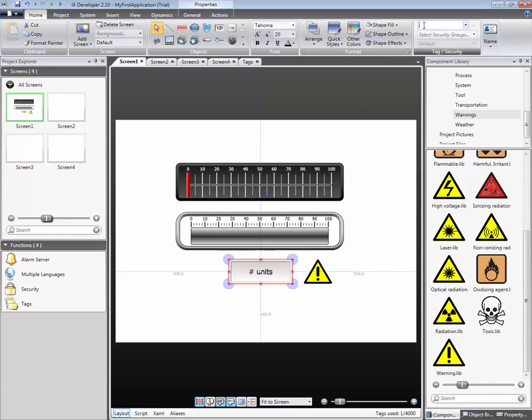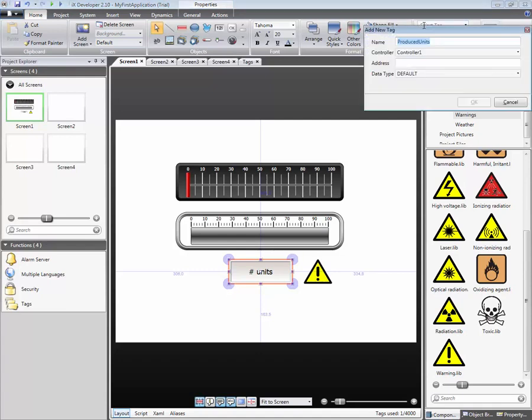A new tag can be added by typing a unique name and pressing Enter. Select which controller and address should be used for the new tag.